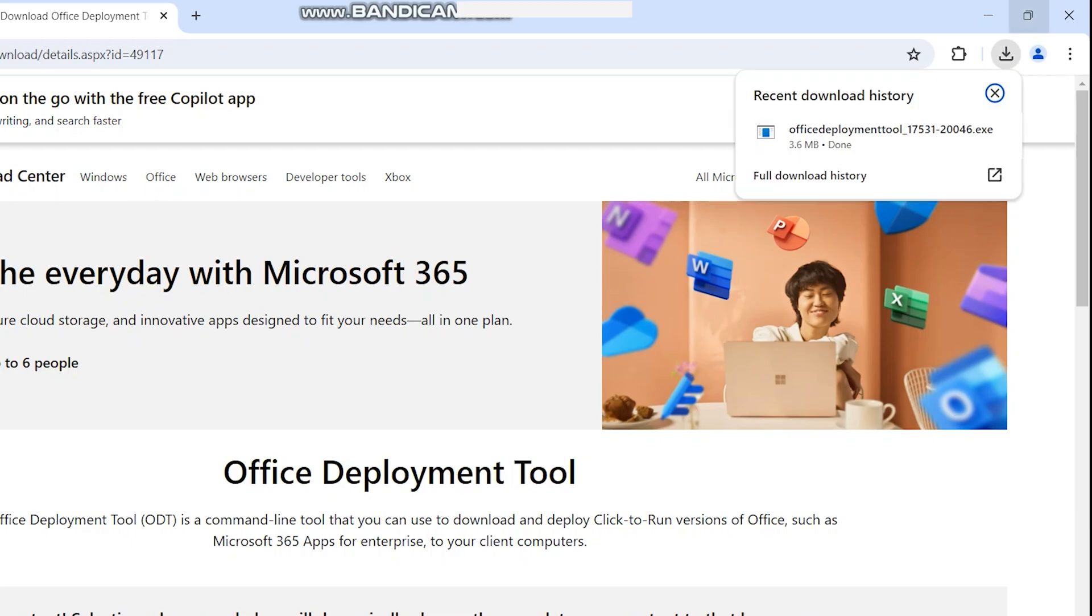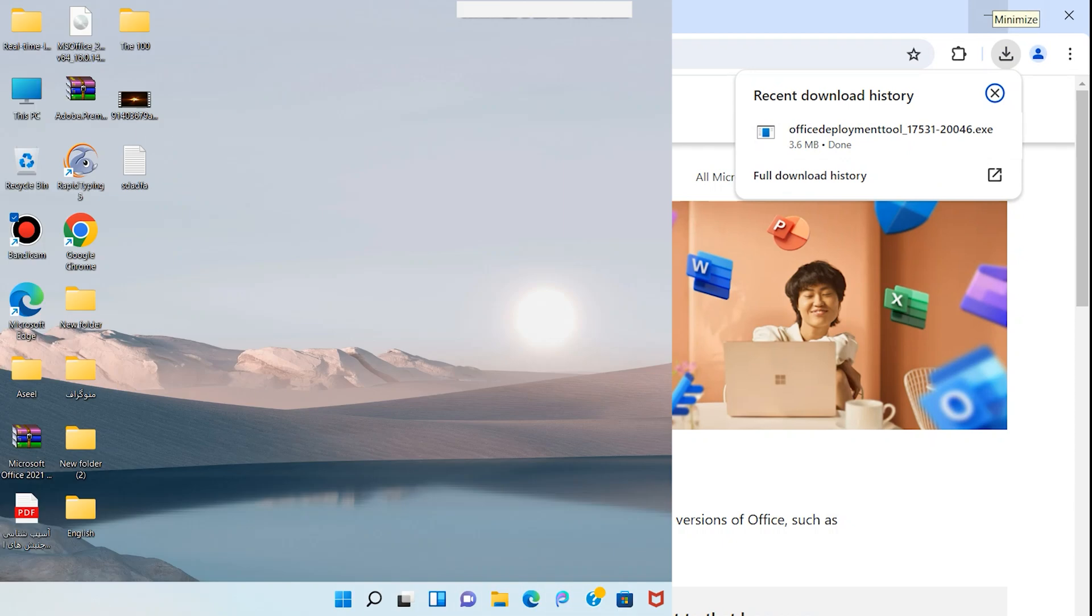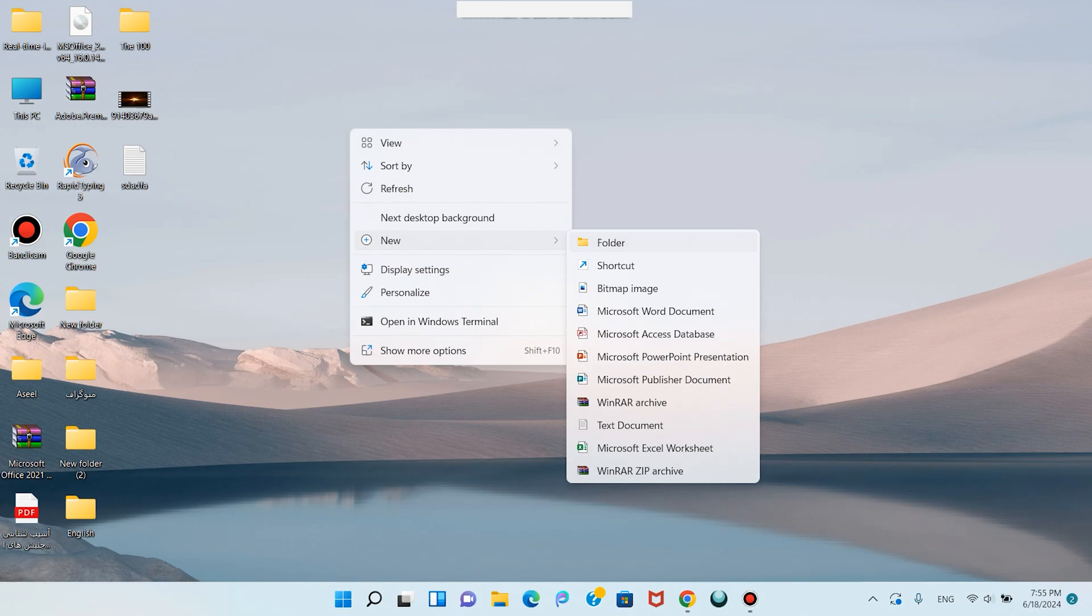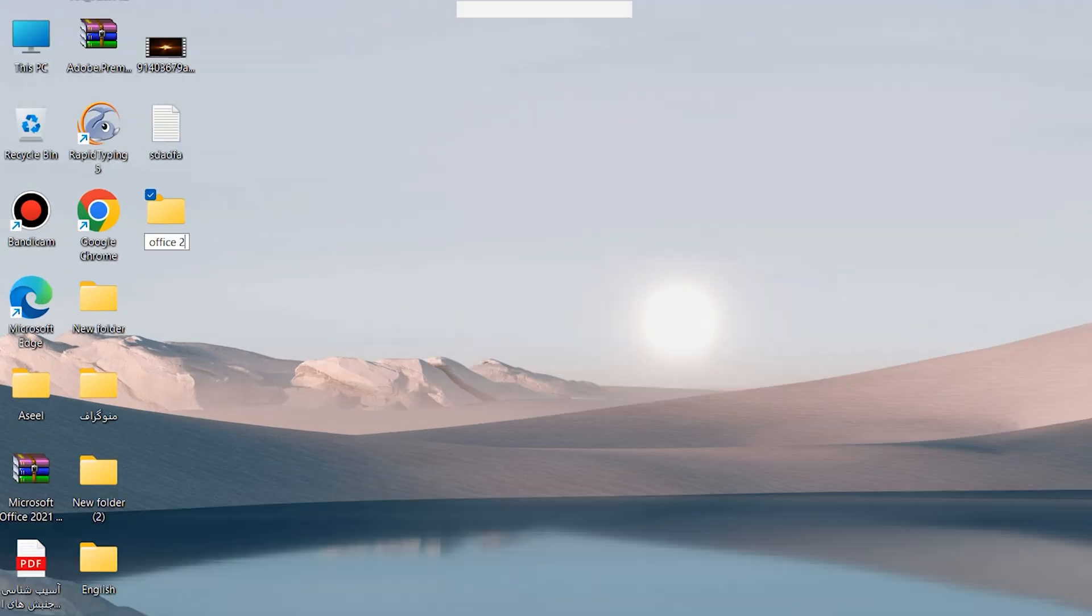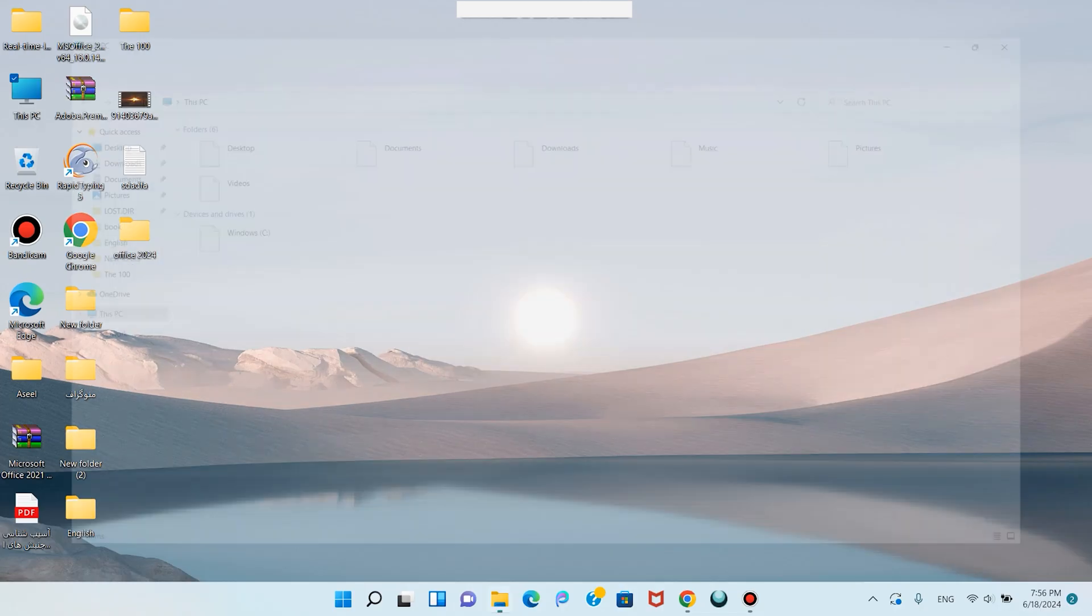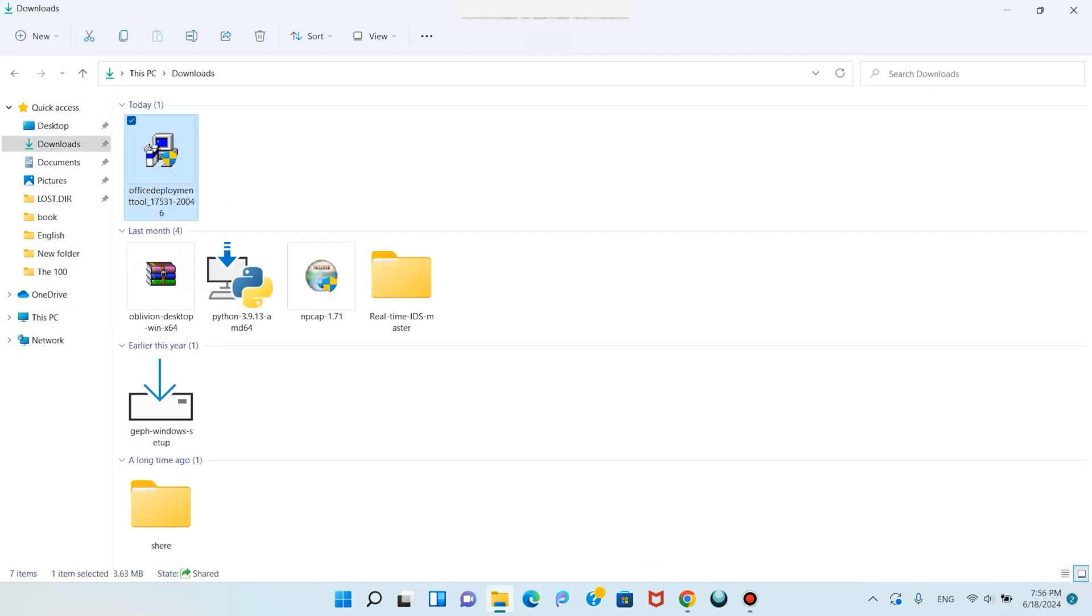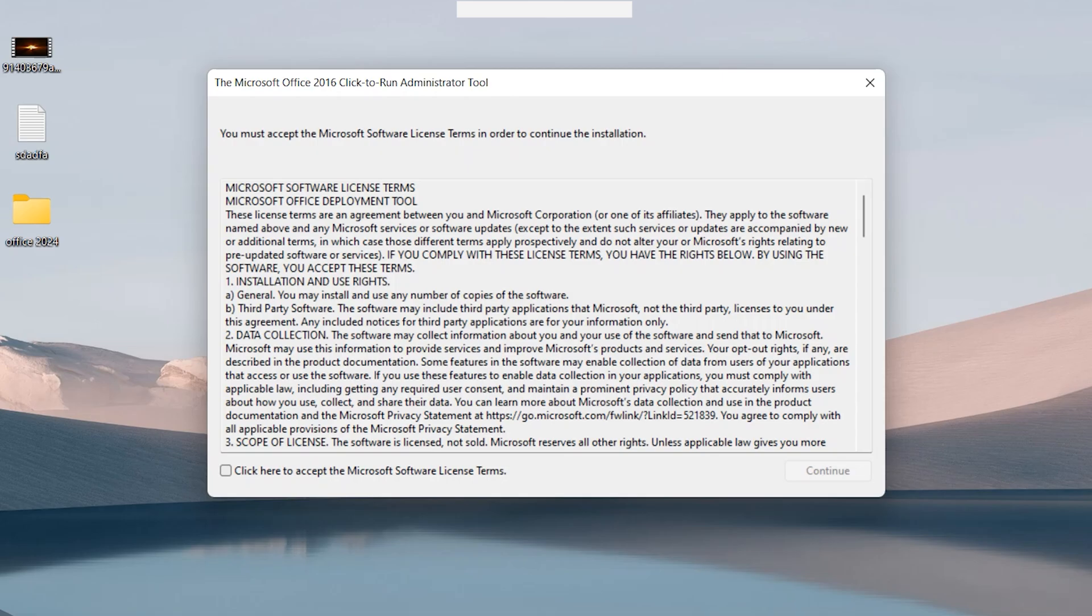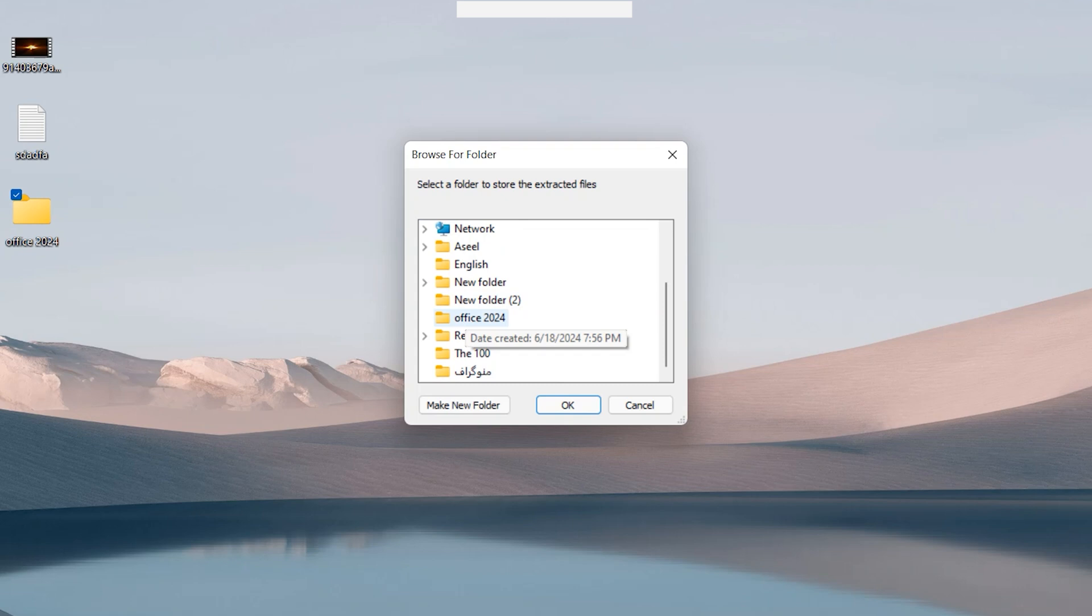It's done. Minimize your browser. On desktop create one folder, name it Office 2024, and hit enter. Open This PC, go to Downloads, double click on Office Deployment Tool, click Yes, then accept the Microsoft software license. Continue, find this folder - the Office 2024 folder is on desktop. Select this folder.